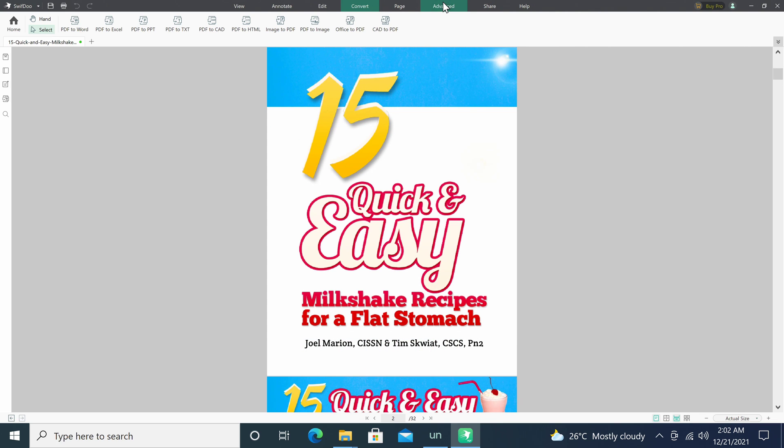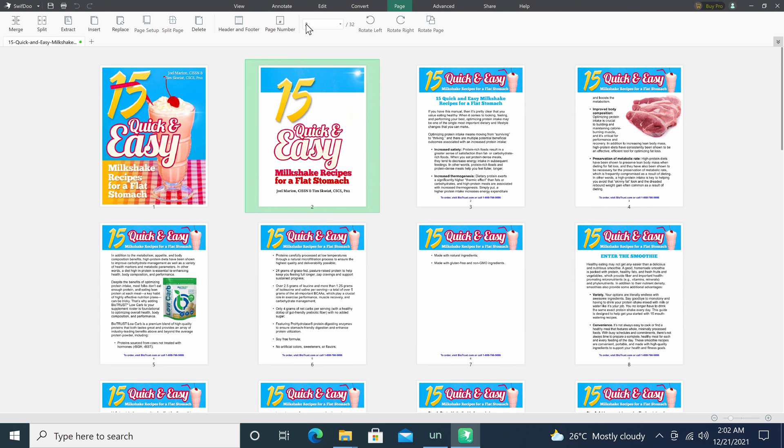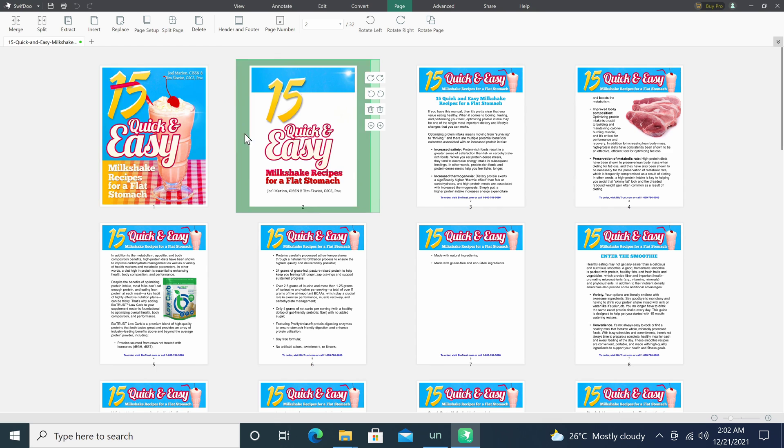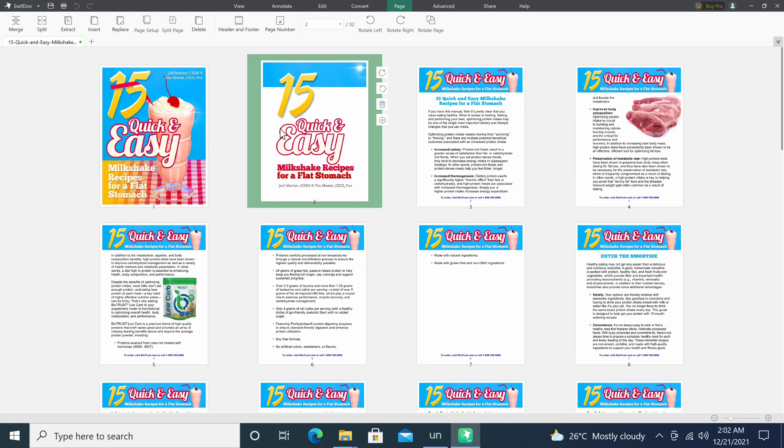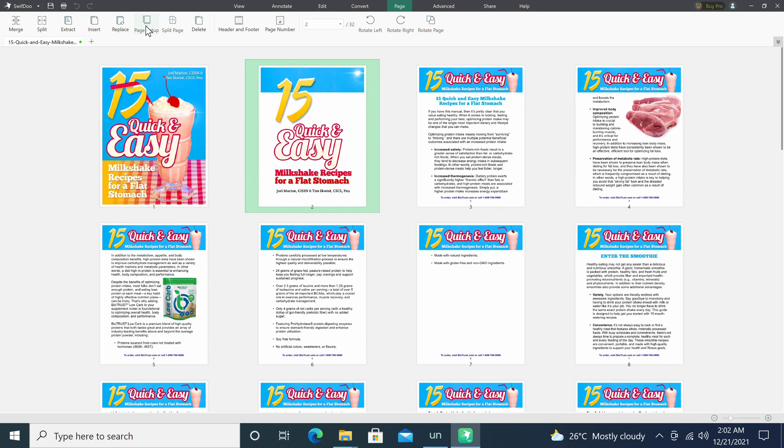Under the page tab is where you will find features for rearranging pages in your document. You can also merge, split, extract, insert, replace and delete pages.